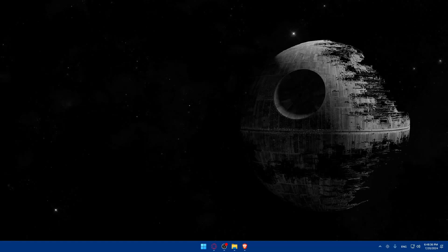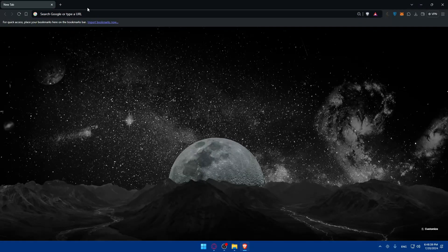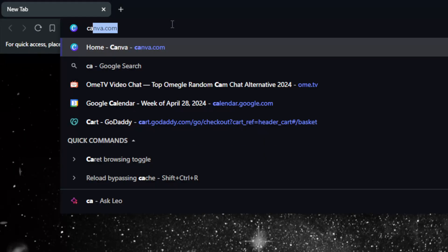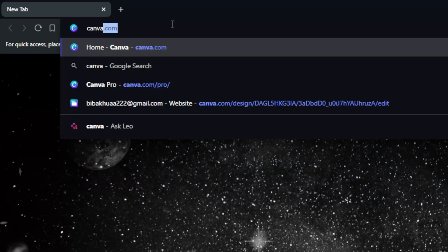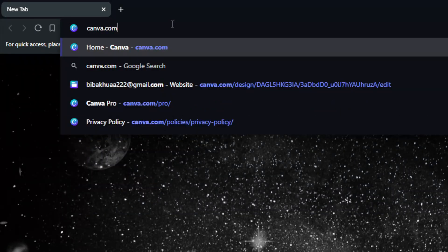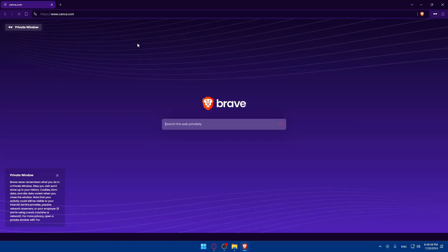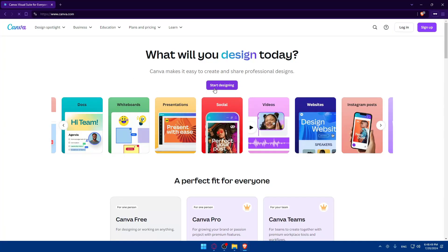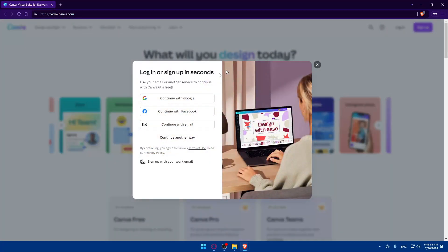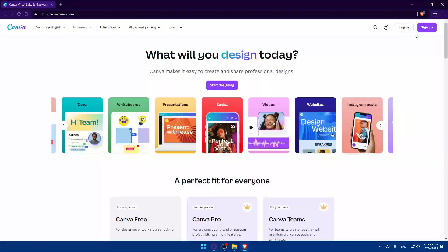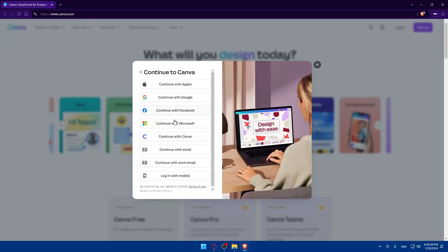First you'll need to set up a Canva website if you don't have one already. Open a browser and go to the URL section. Type canva.com and hit Enter — it should take you to the website. If it's your first time, you'll find a login option instead of a profile icon. If you have an account click login, and if not click sign up to create an account.